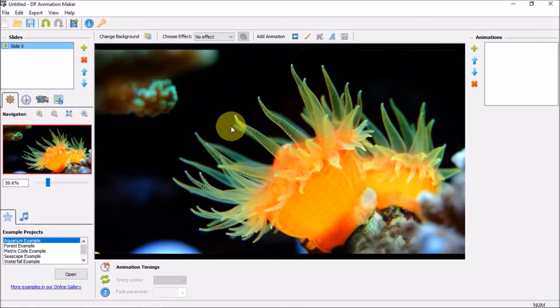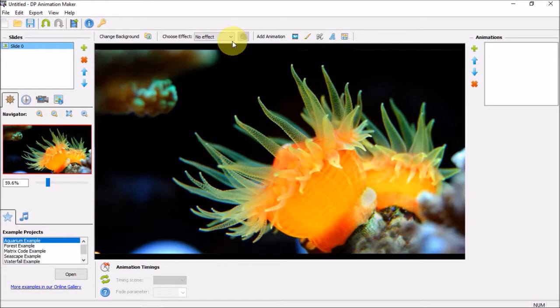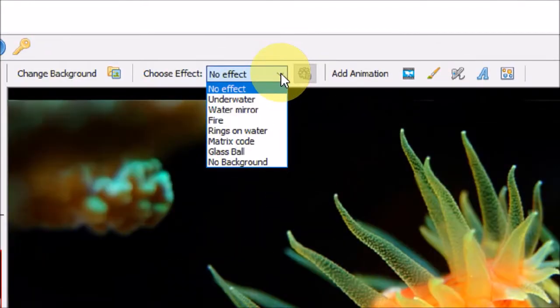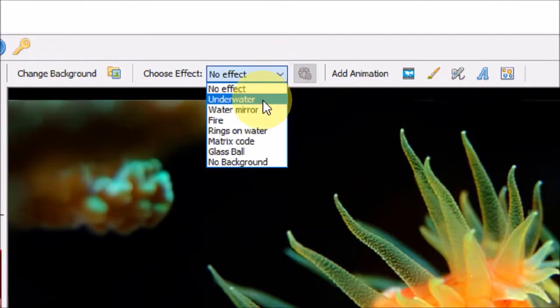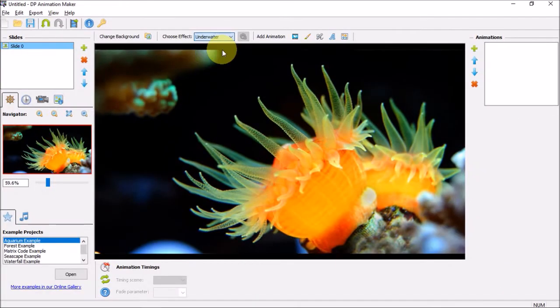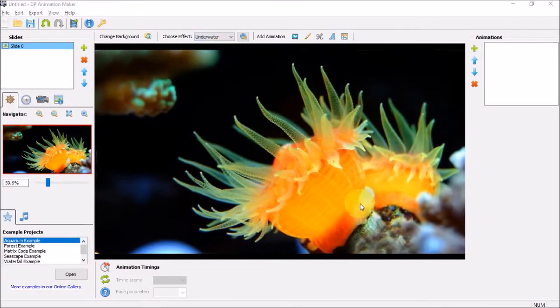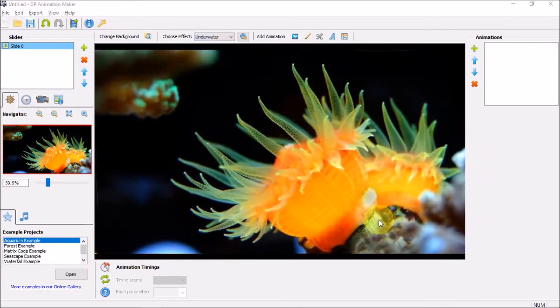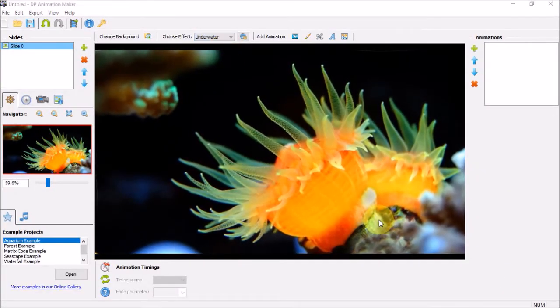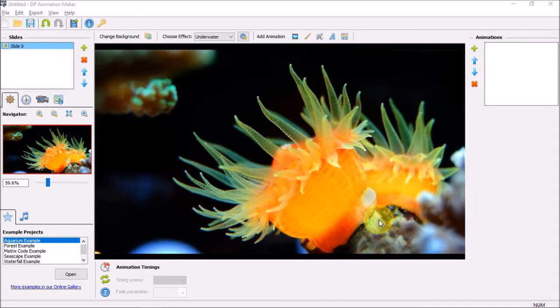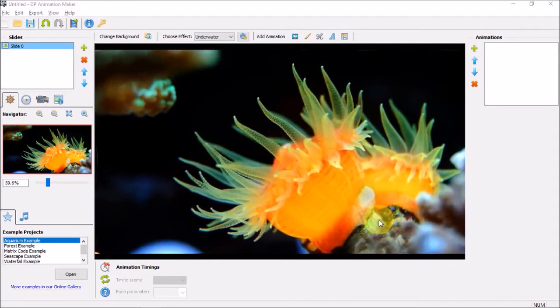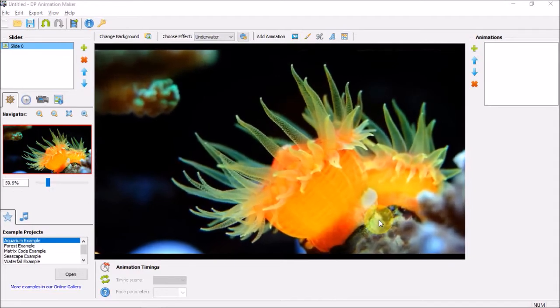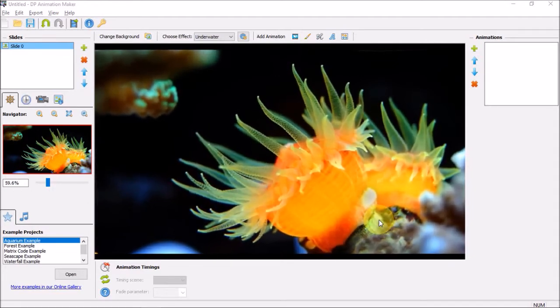Under this choose effect section, I'll choose underwater. As you can see it creates a beautiful and smooth animation effect, but we can enhance this animation even further.